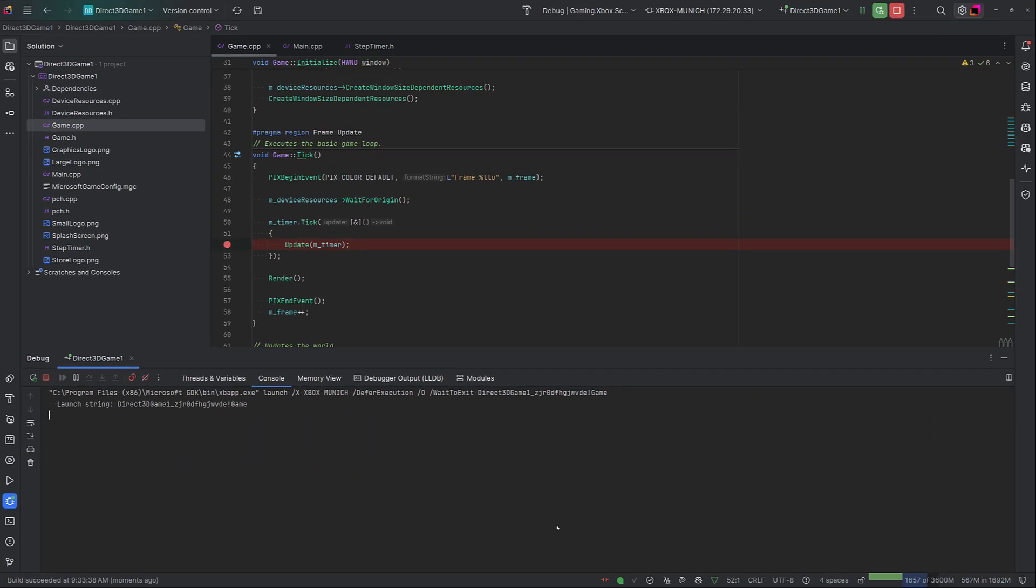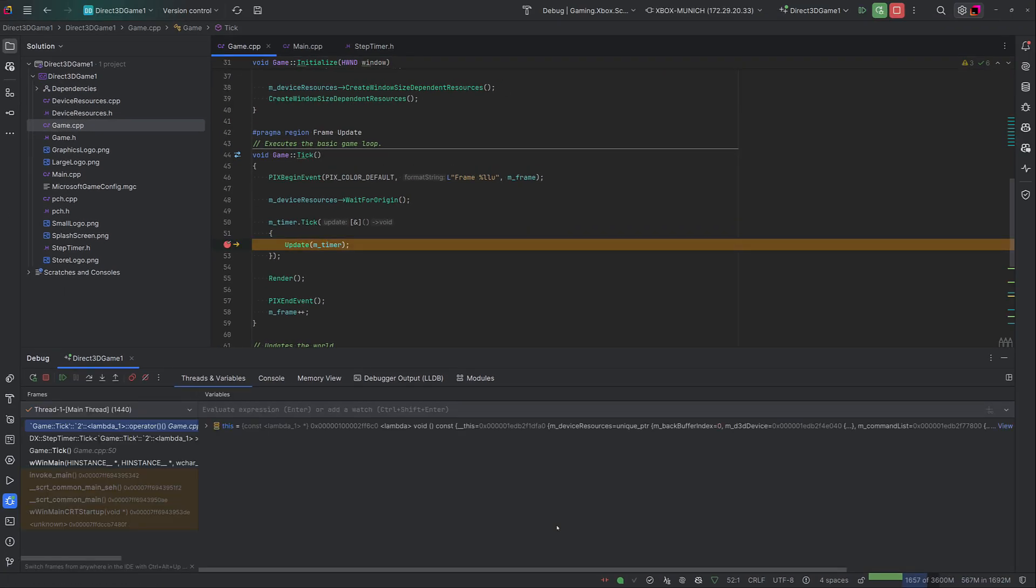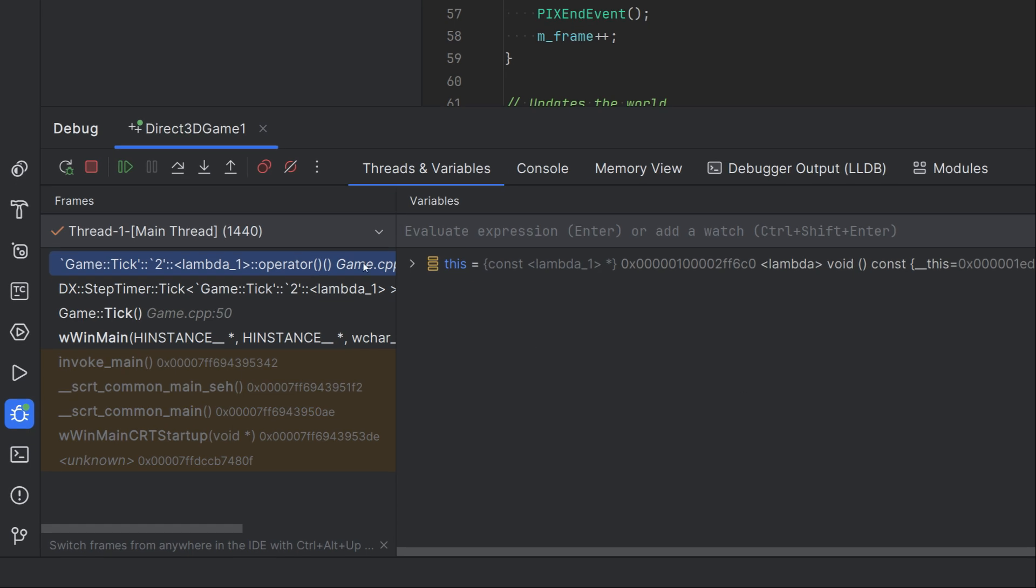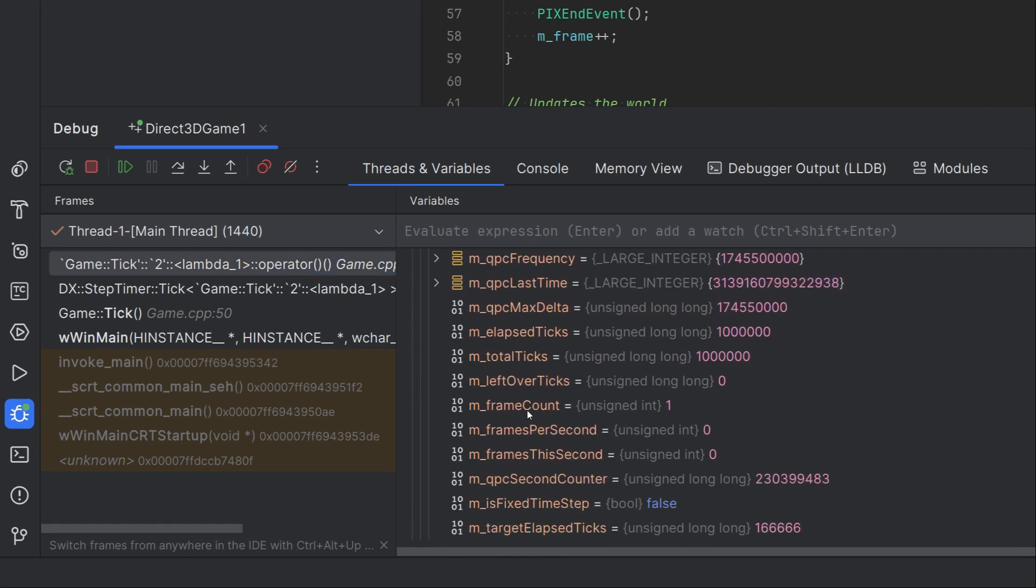Click in the editor to add a breakpoint, and once hit, Rider will show the core stack, view or edit values of variables, and evaluate expressions.